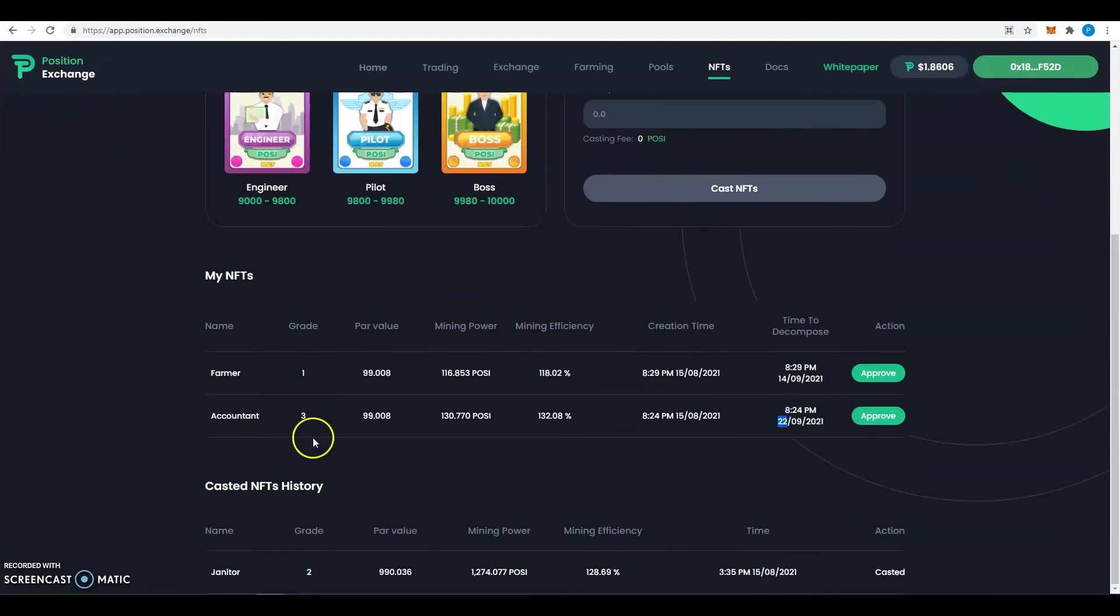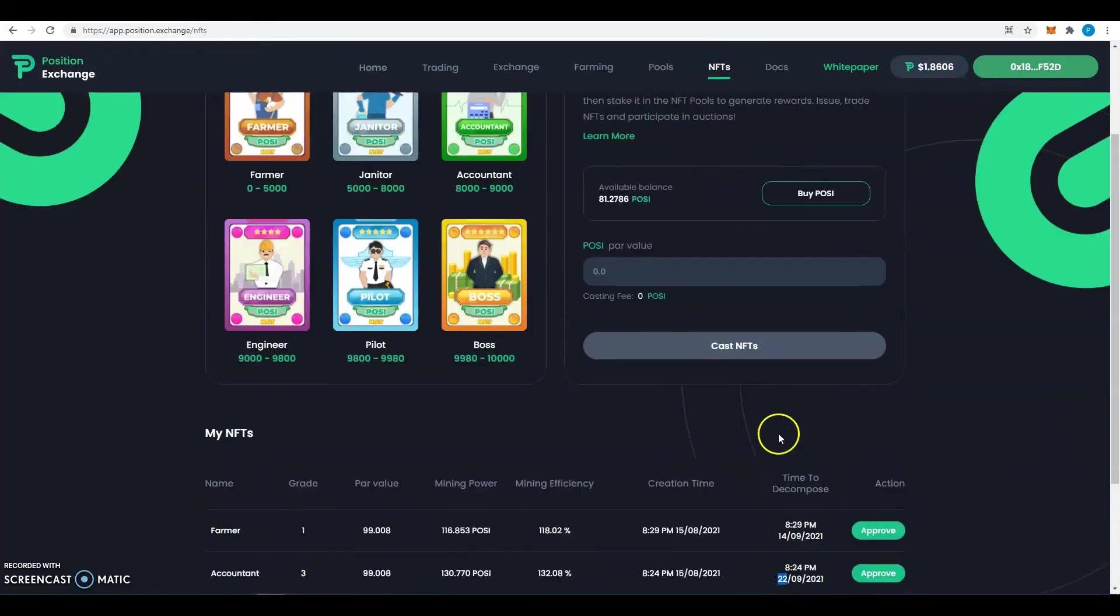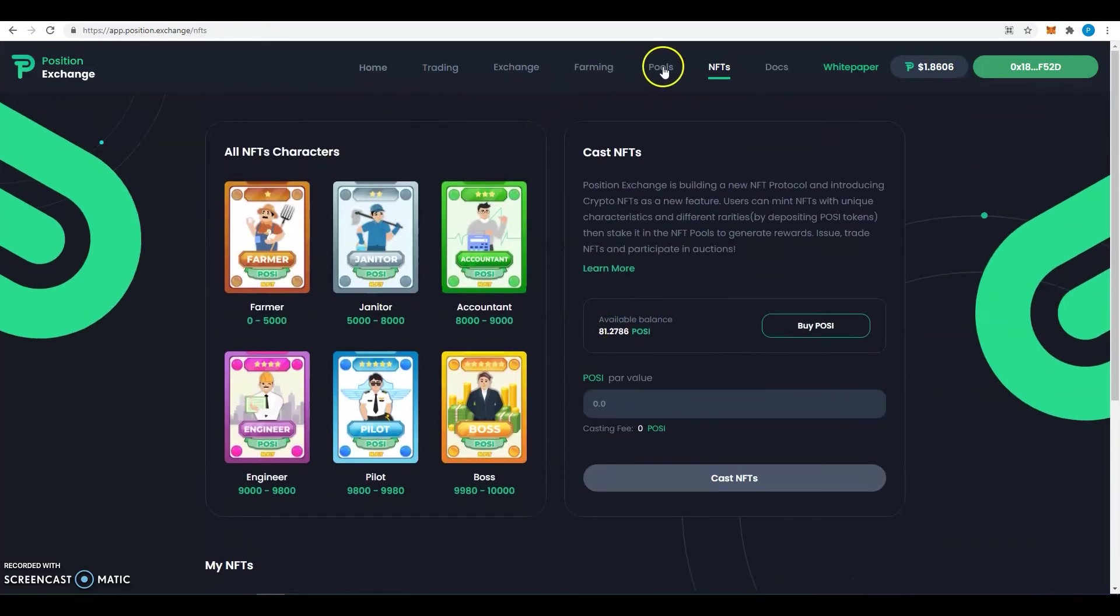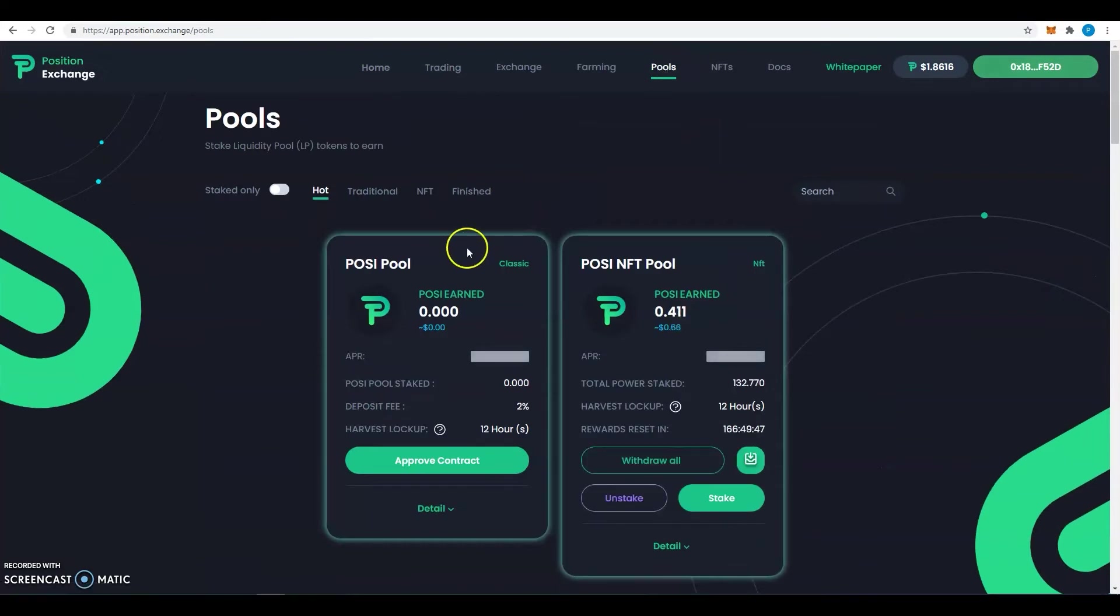So you can also see your NFTs here. Here in the history, I can see that I have a janitor already. Now if you want to stake it, you go on pools. Go on pools, you can see classic pool and NFT pool.